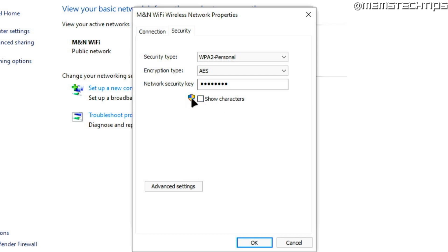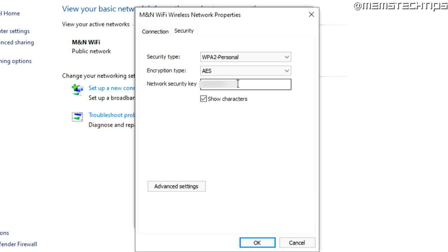Keep in mind you need to be an administrator for this to work, or have the administrator's password. When you click on Show Characters, you'll see the wireless password of the network you're currently connected to displayed in this box.